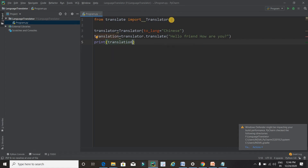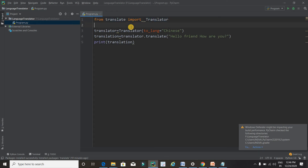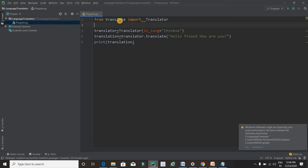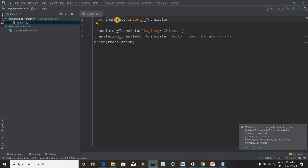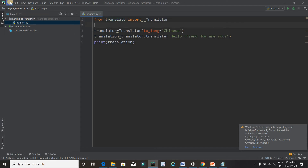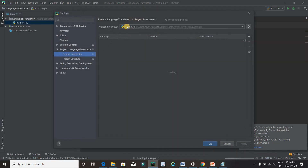Now I'm going to explain this code. The first line imports the library which is used to translate one language into another — the library name is 'translate'. Currently it is not showing an error in my system, but in your system it will show an error because this library is installed on my system but not on yours. So the first thing you need to do is install this library into your system.